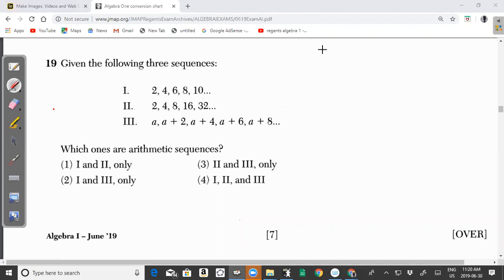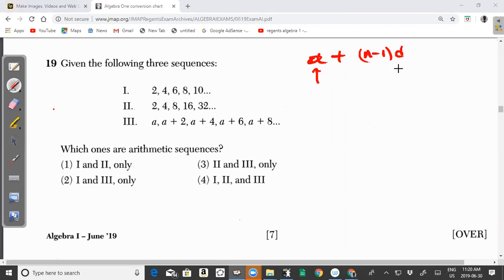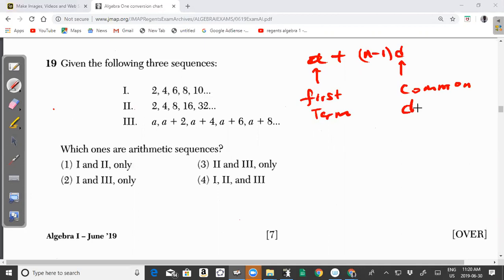Remember that the arithmetic sequence takes on the form A plus N minus 1 multiplied by D, where A represents your first term and D represents your common difference. That's a number that you keep adding or subtracting from the previous number in order to get the next number in the sequence.